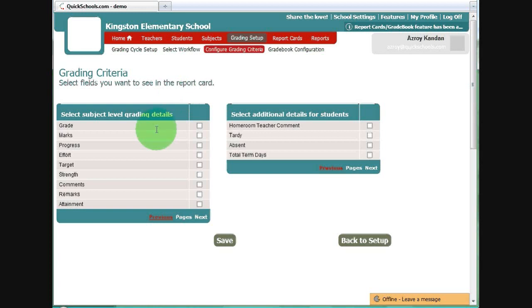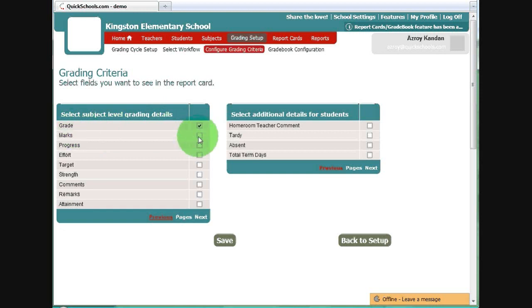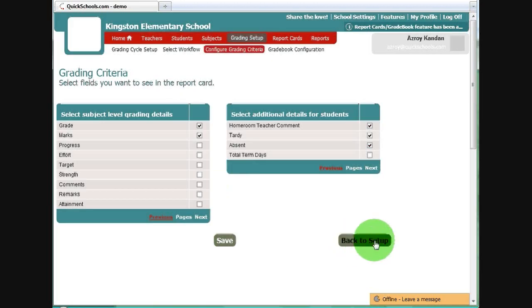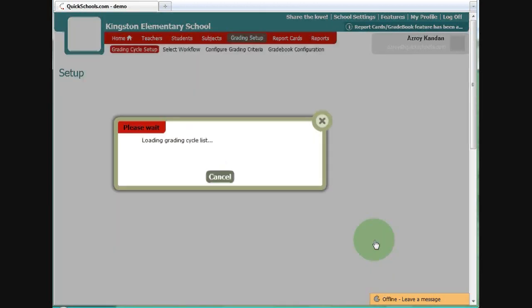Here, we can select what items will be marked as you're doing the report card. Let's say we want Grade, Marks, Teacher's Comments, Tardy and Absent. Save. Back to Setup.